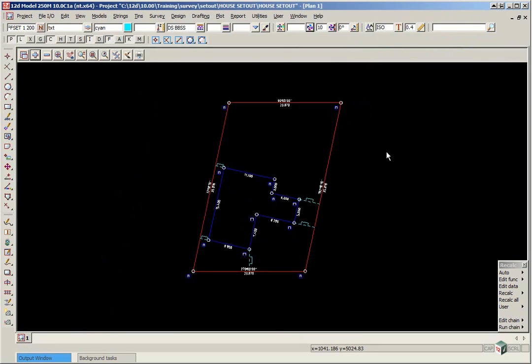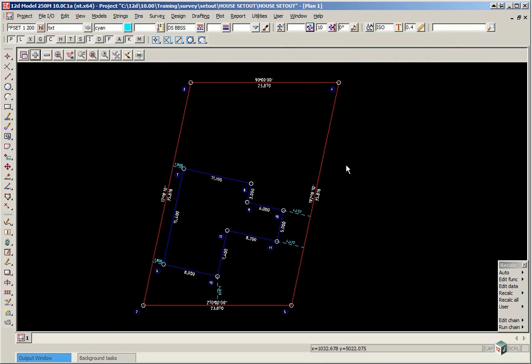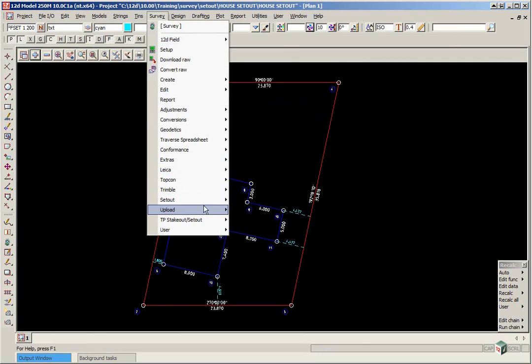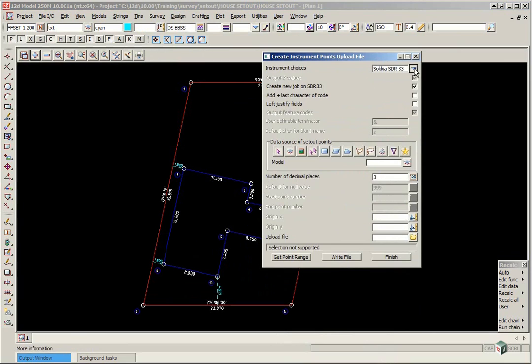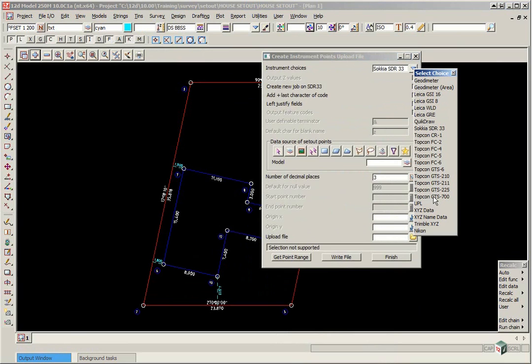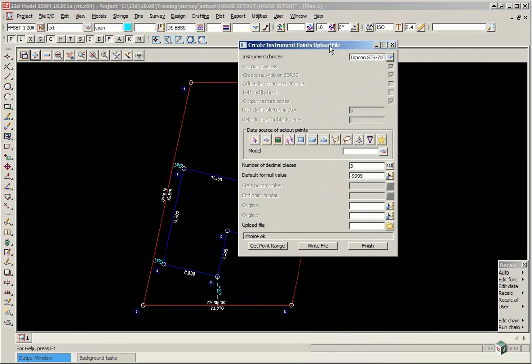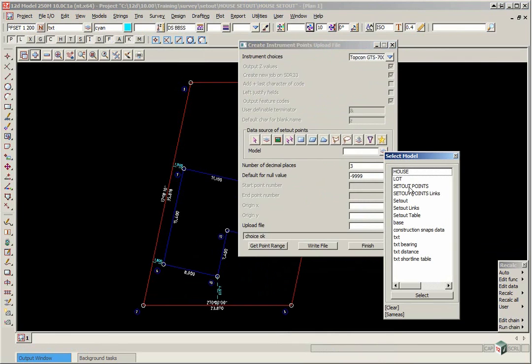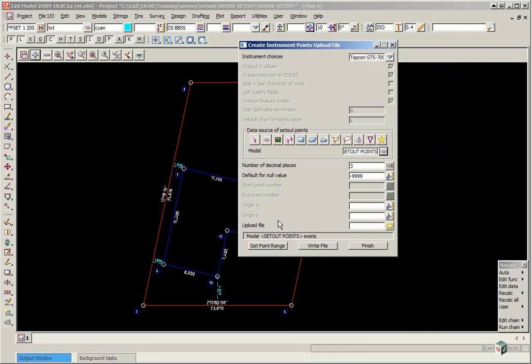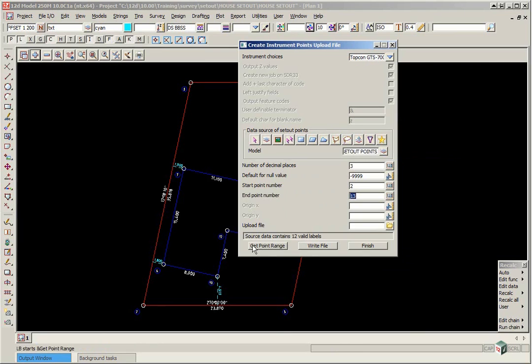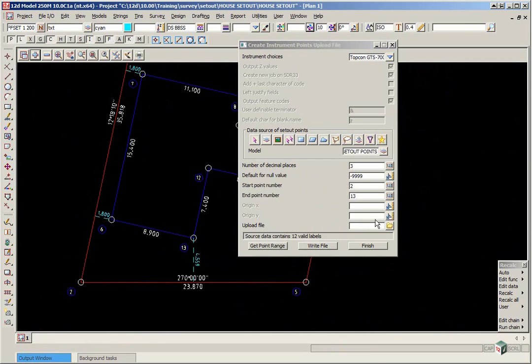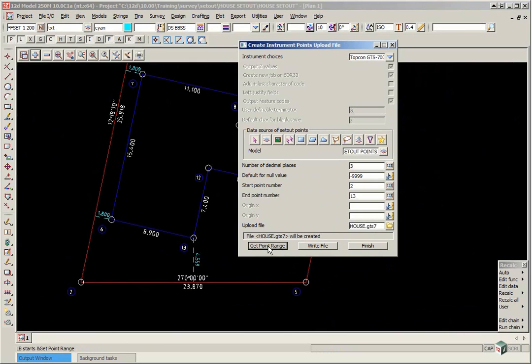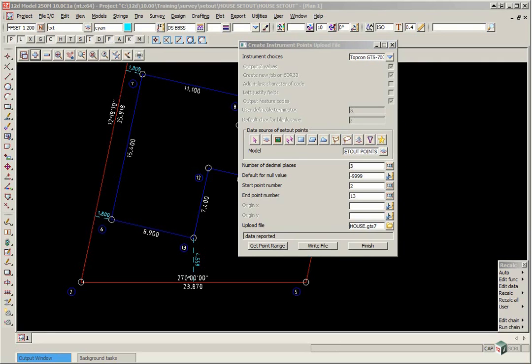The data can now be uploaded to the instrument in a variety of ways. We can upload straight to a data collector, upload the points. In this example we will just use a Topcon instrument. So we select survey, upload, create points upload file. We will change the instrument type to Topcon GDS 700. The data source will be the model set out points, and we click get point range. You will see here starting at point 2 going through to point 13. We can then type in a file name and press enter, and click write file.